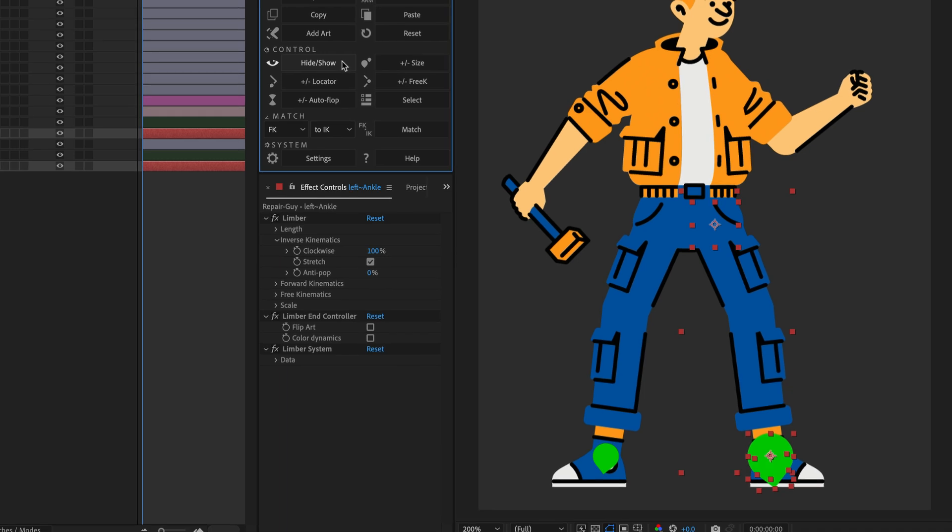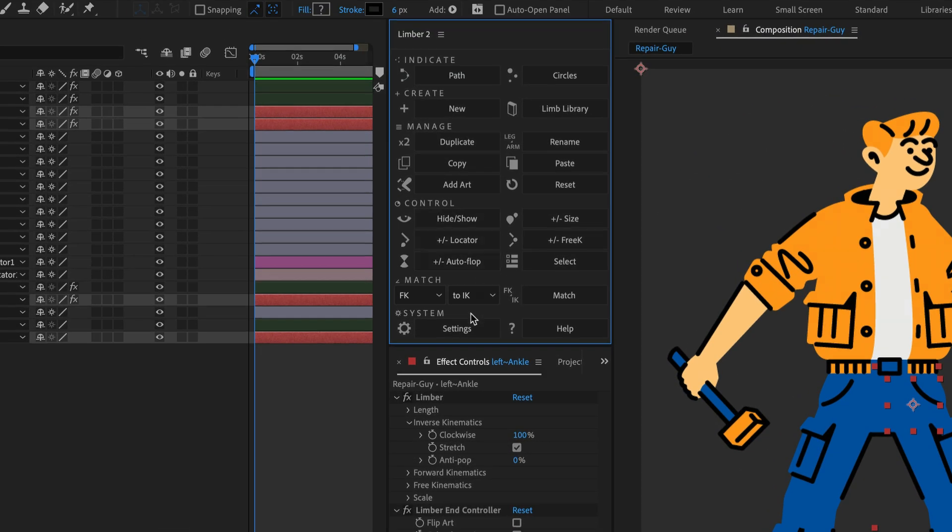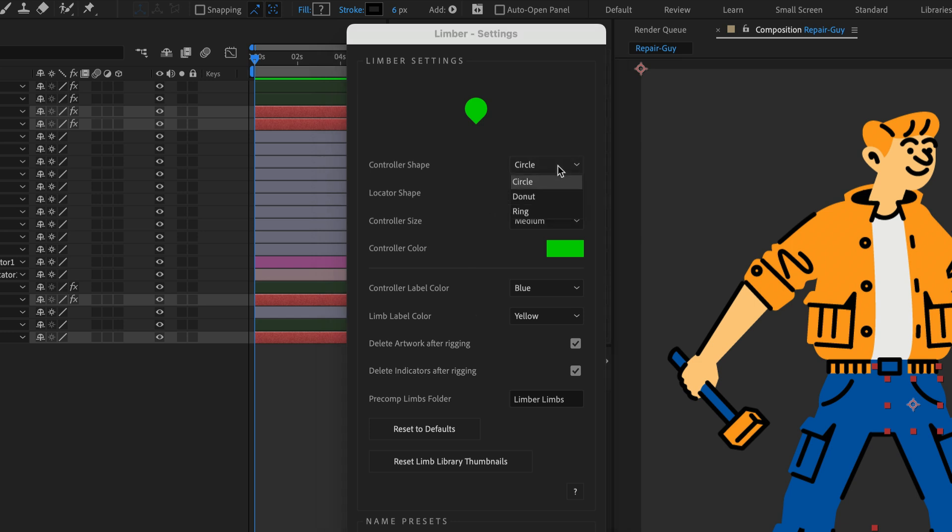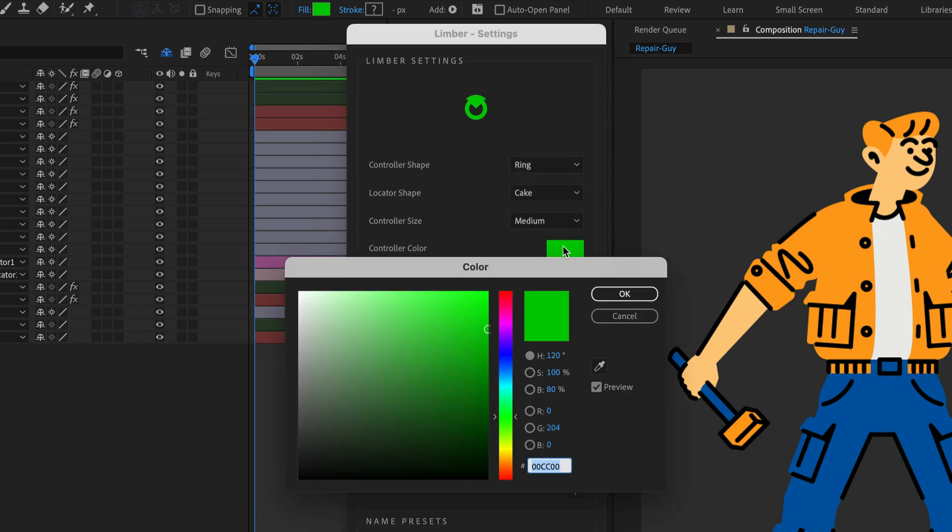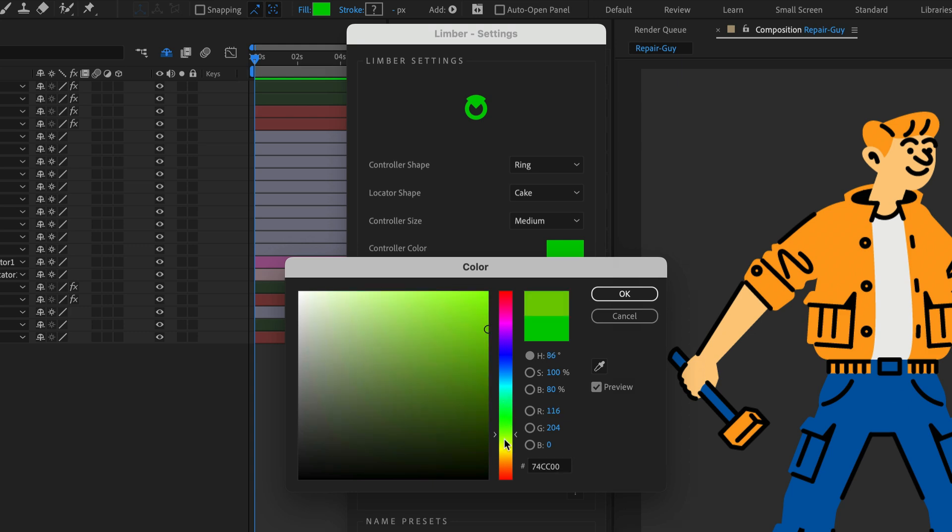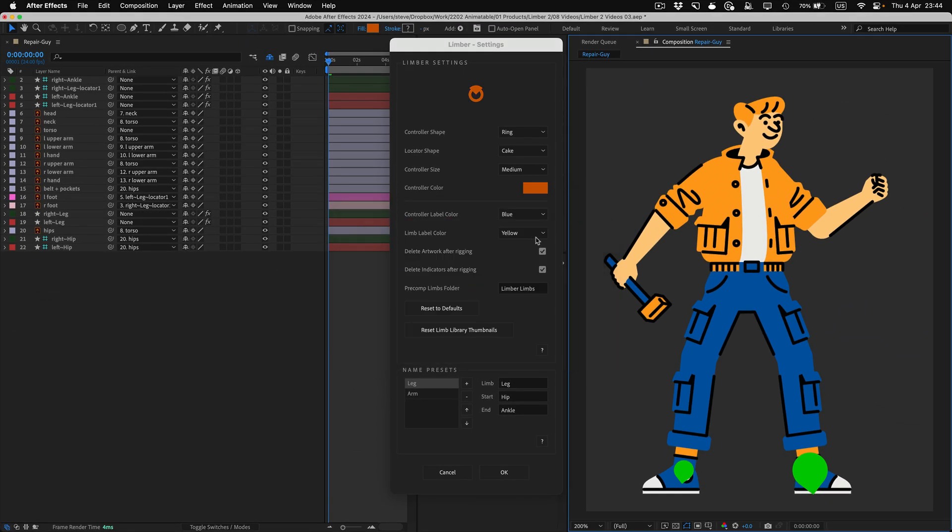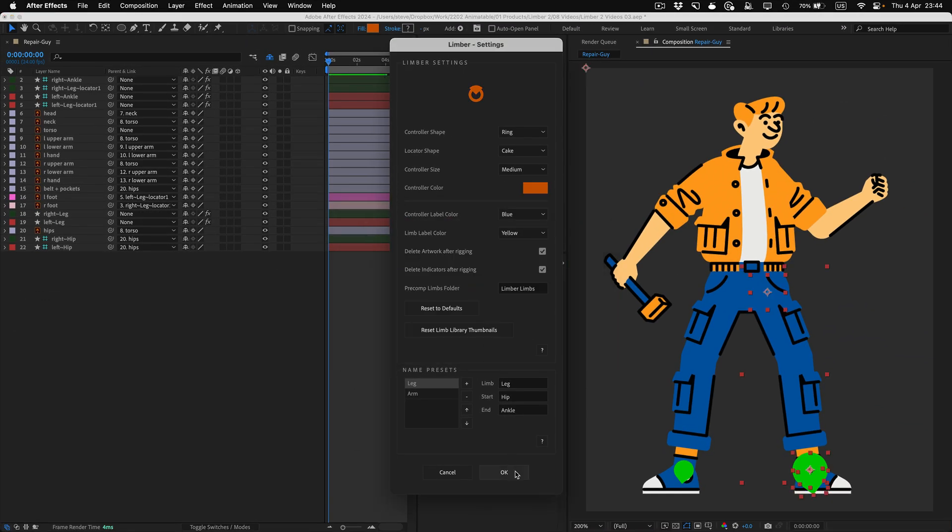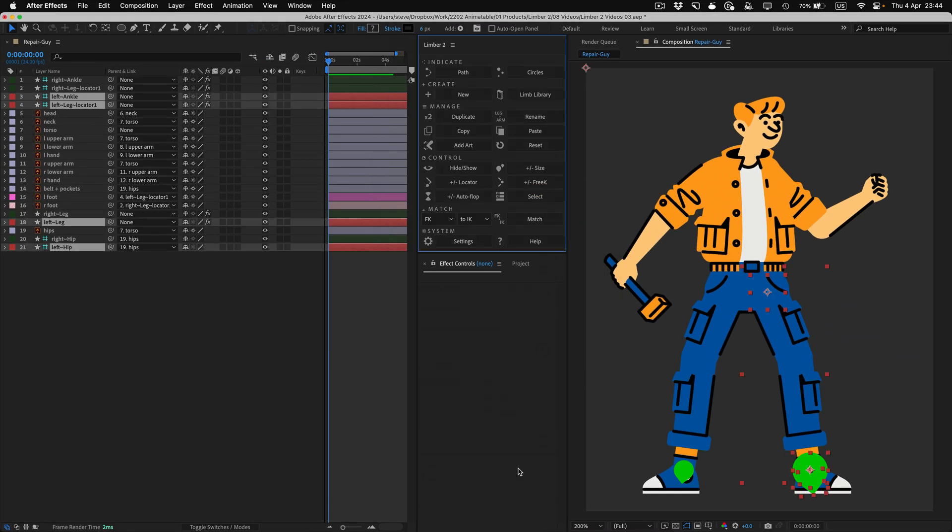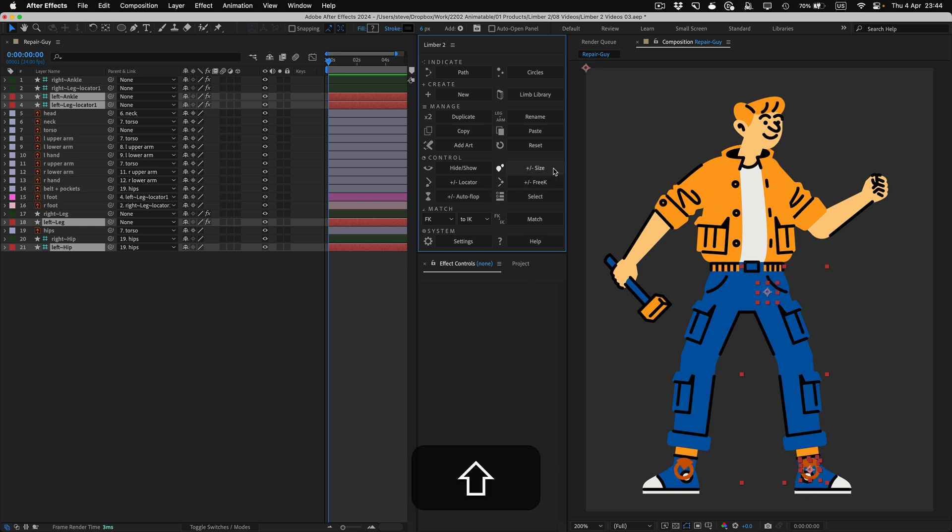To change the default shapes, sizes, and colours, click the Settings button. There are three different shapes for controllers and locators, and the default colour can be whatever you like. If you change your settings and want to update existing controllers and locators, hold Shift and click the Size button, and all the controllers and locators in the Active Comp will be updated.